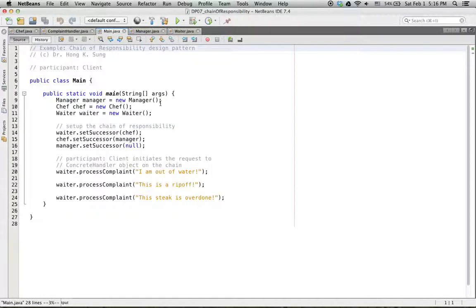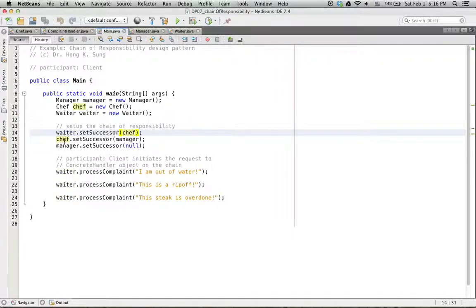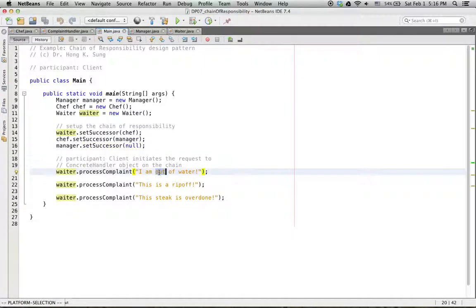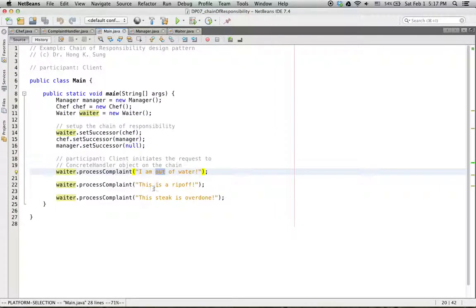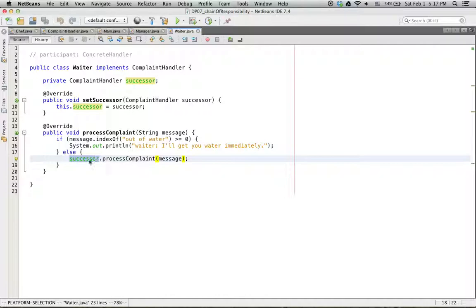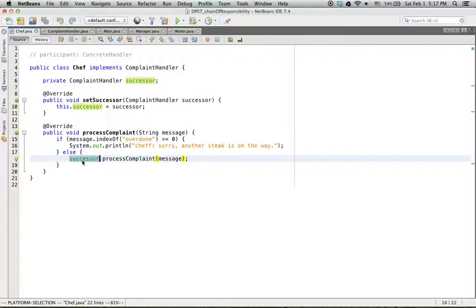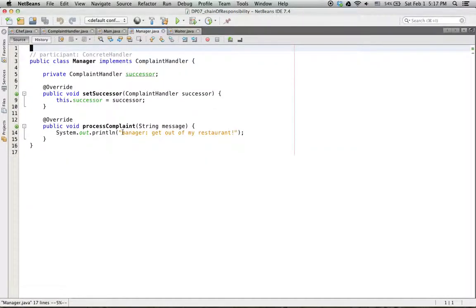In the main program, we have a manager, chef, and waiter. We set the chain of responsibility: waiter's successor is chef, chef's successor is manager, and the manager is at the top of the hierarchy. When the waiter receives an 'out of water' complaint, the waiter takes care of it. But when the complaint is 'a ripoff,' the waiter cannot handle it, so it is forwarded to the chef. The chef is also out of his responsibility, so it is forwarded to the manager.